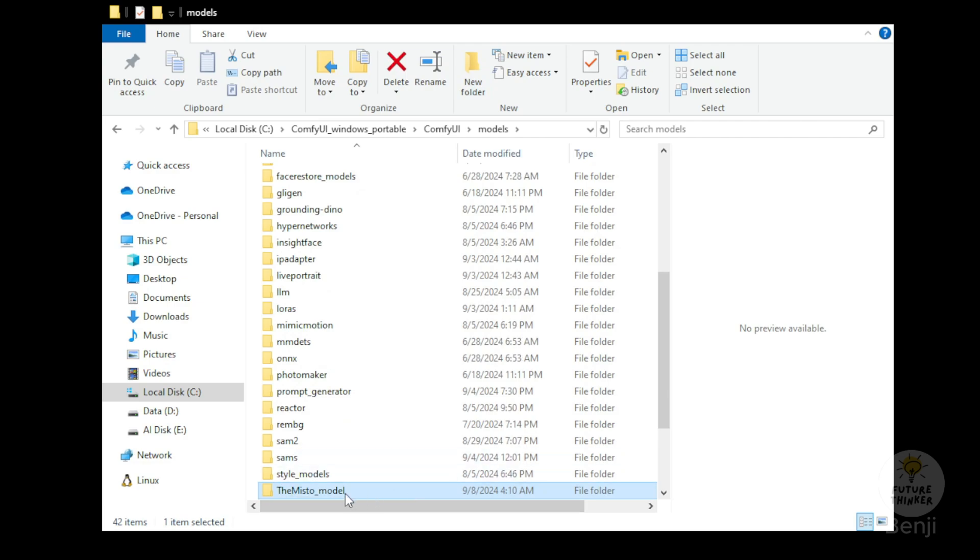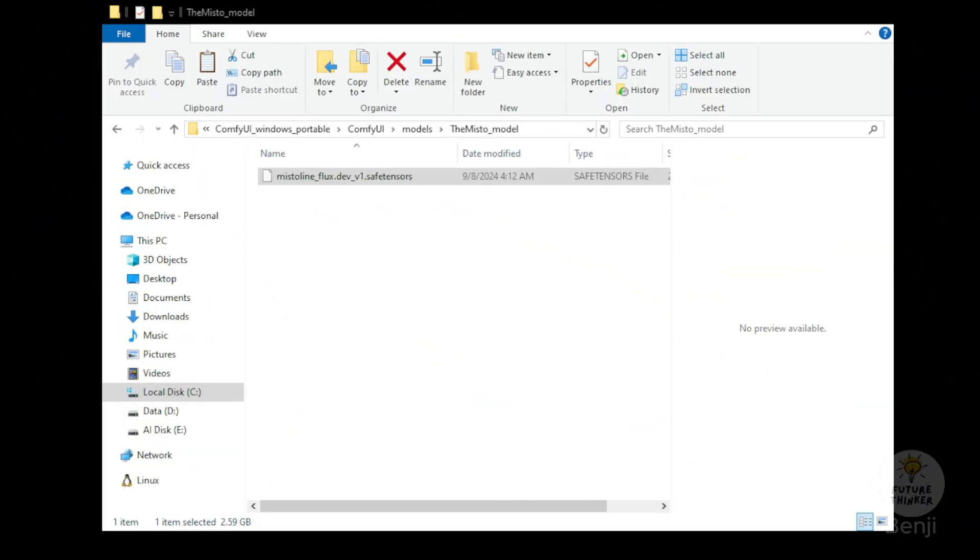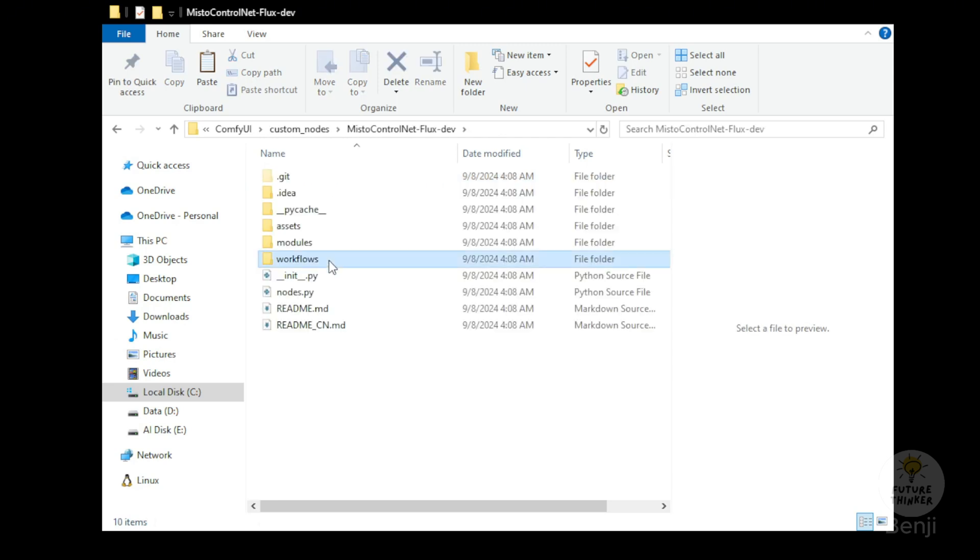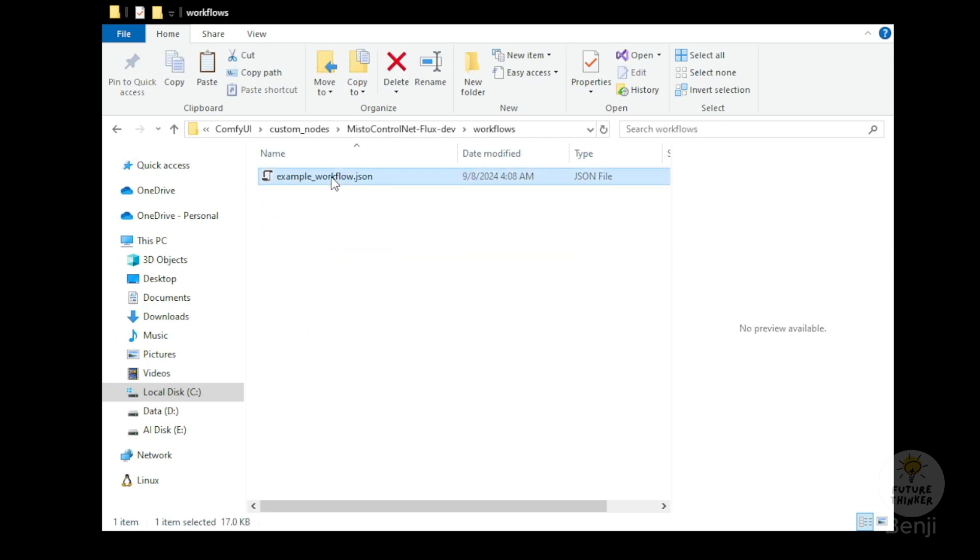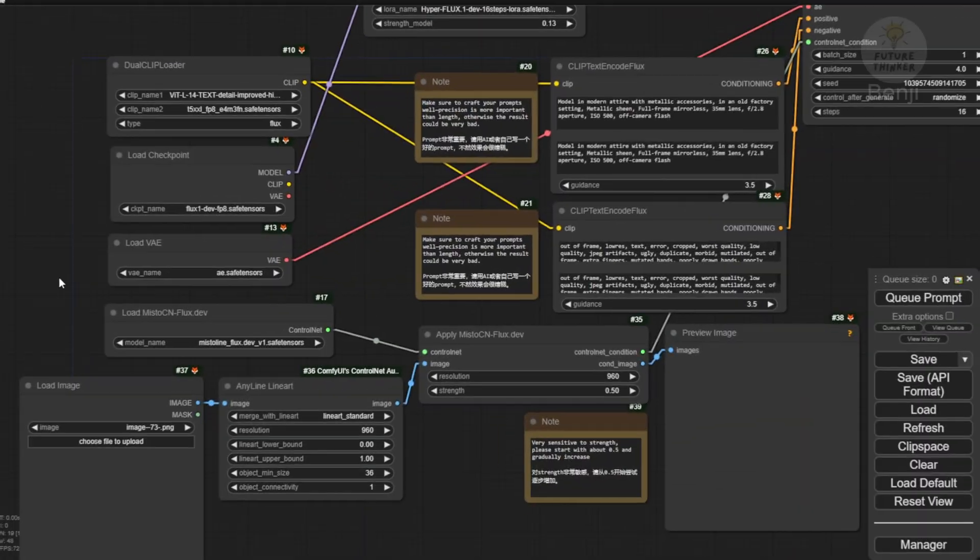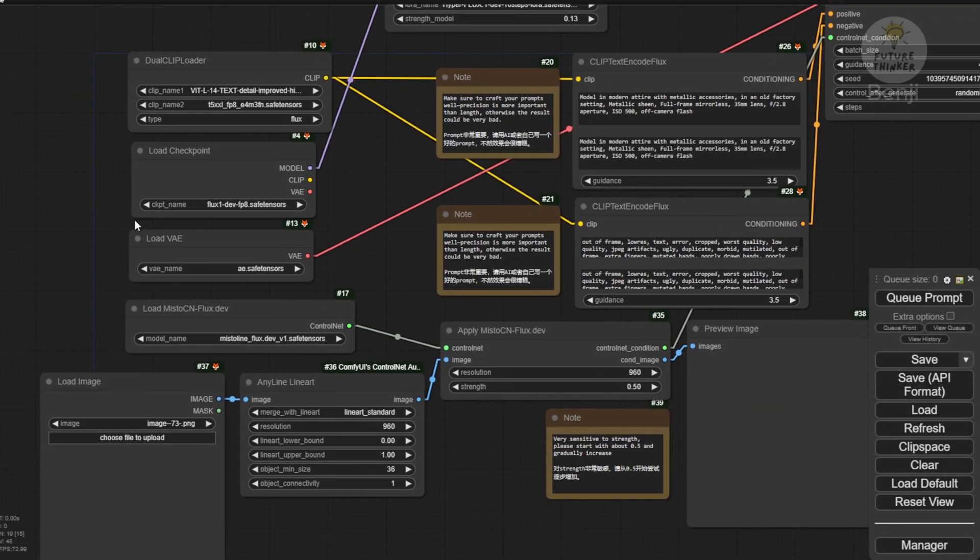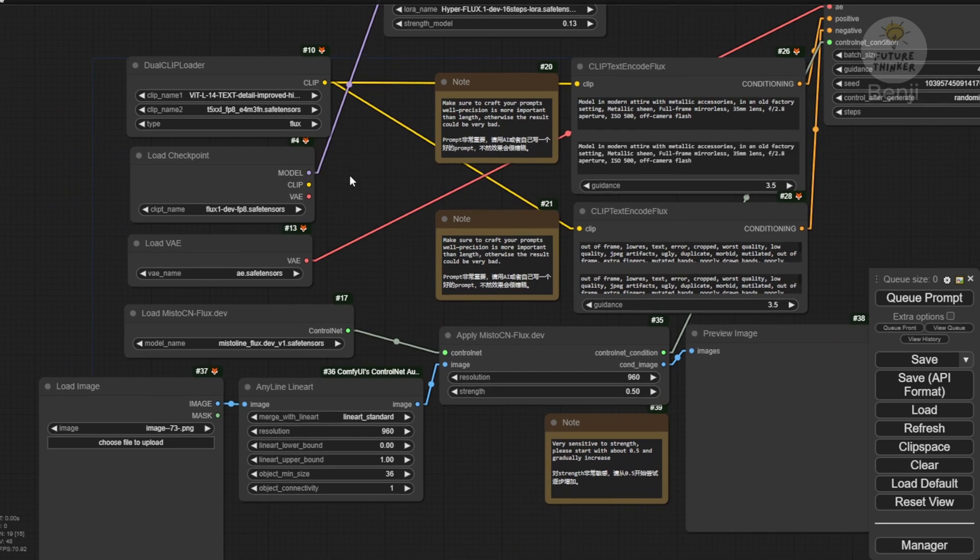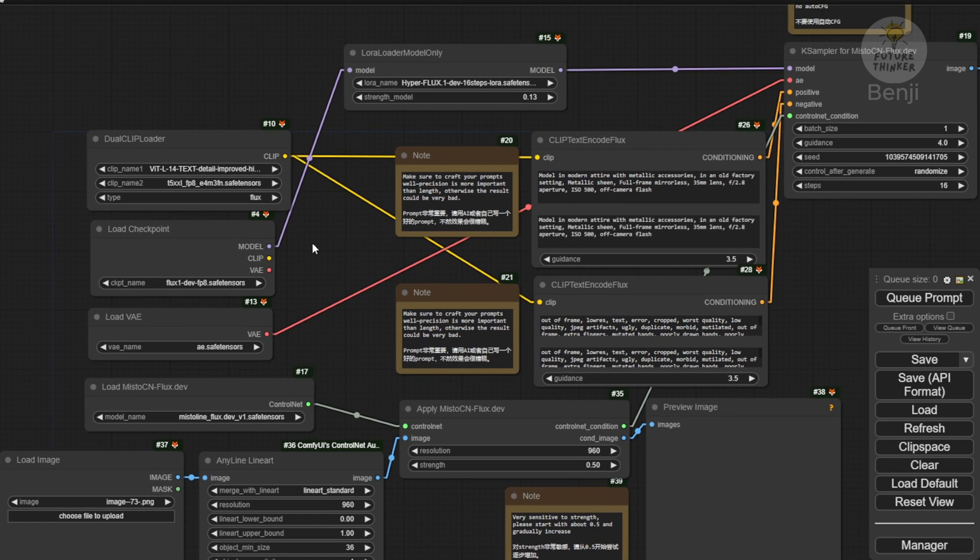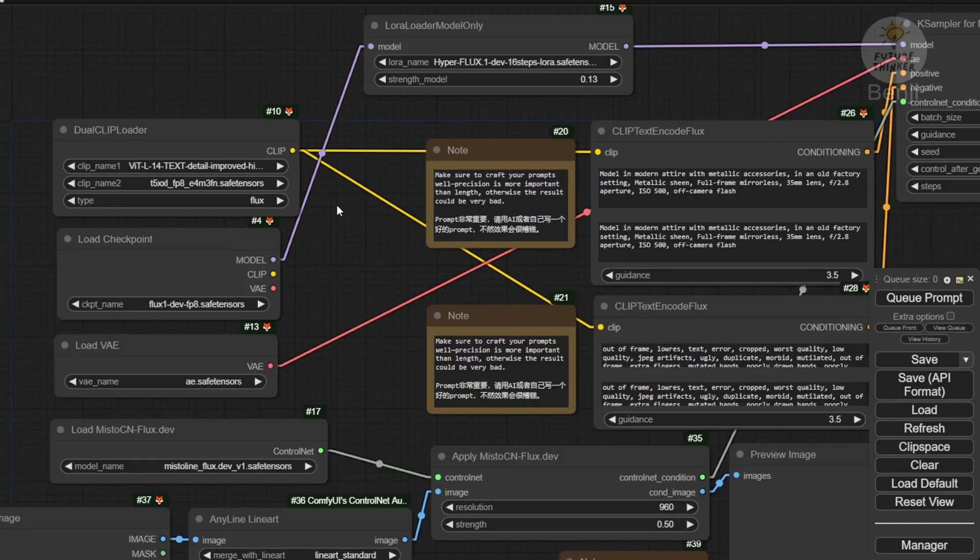Once the download finishes, we'll see this appear, and we can start working on the Mistoline examples. Going back to the Custom Nodes here, we got the Examples Custom Nodes workflow for this Mistoline Control Net. As you can see, their demos right here are using Dual Clip and Load Checkpoints and LoRa Loader.